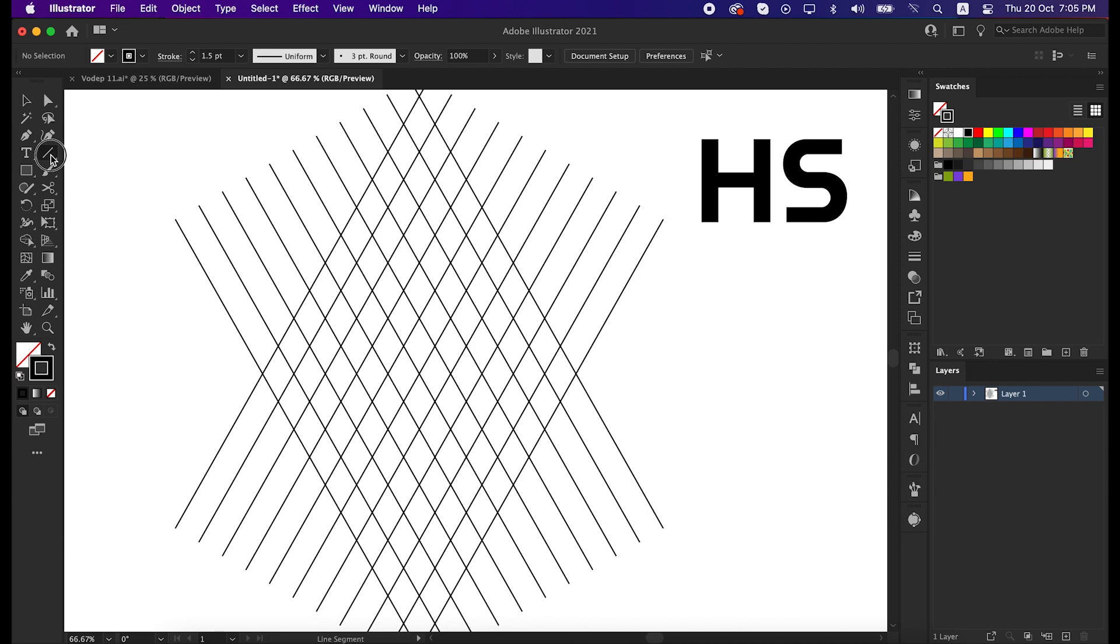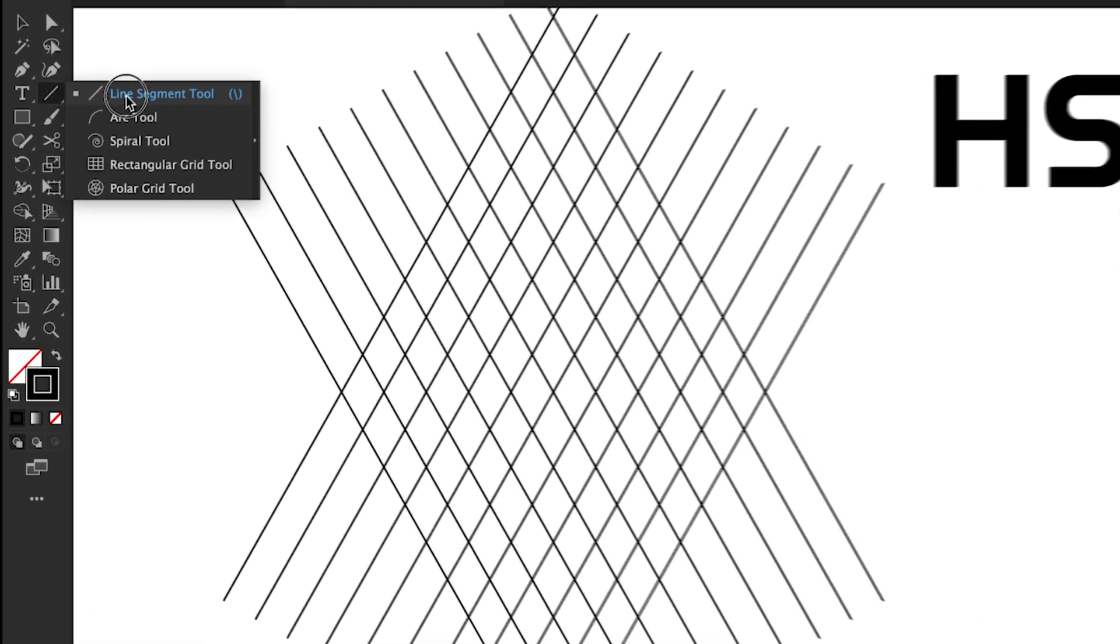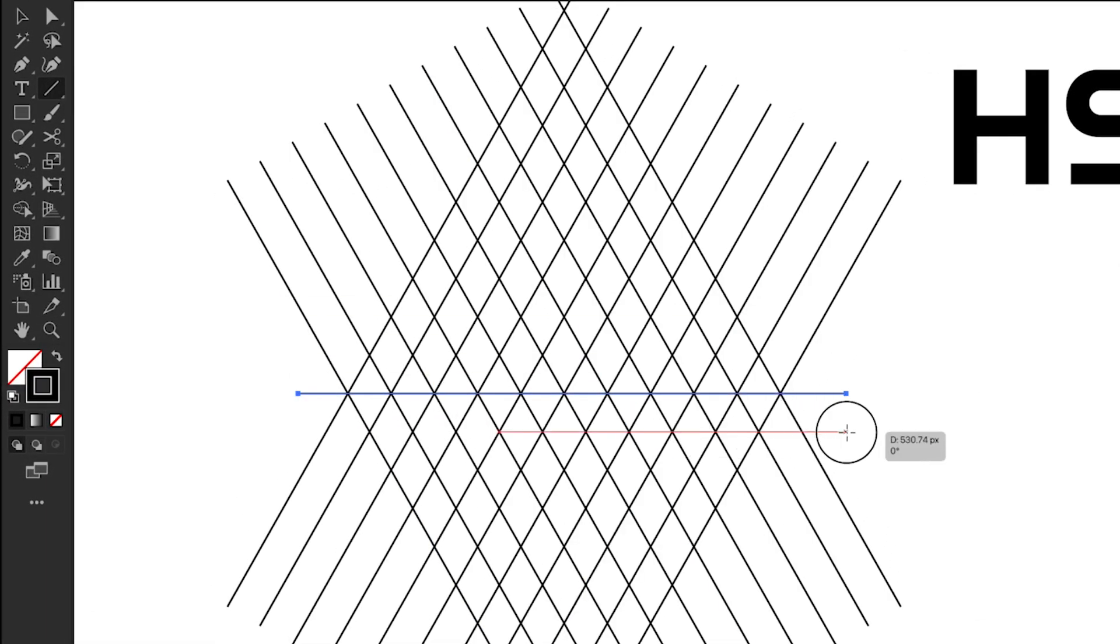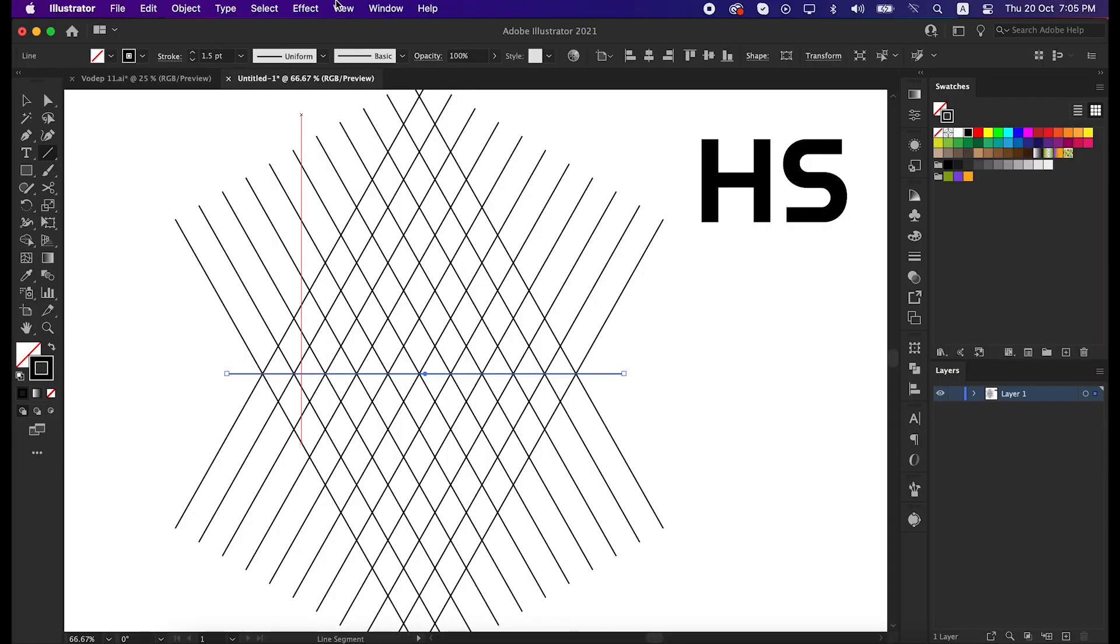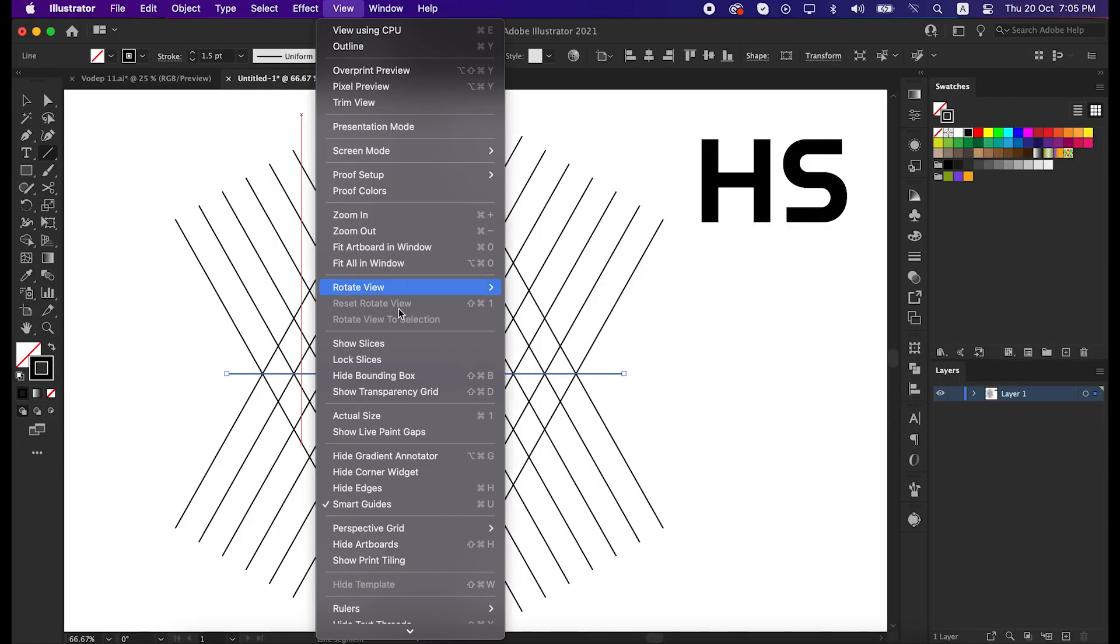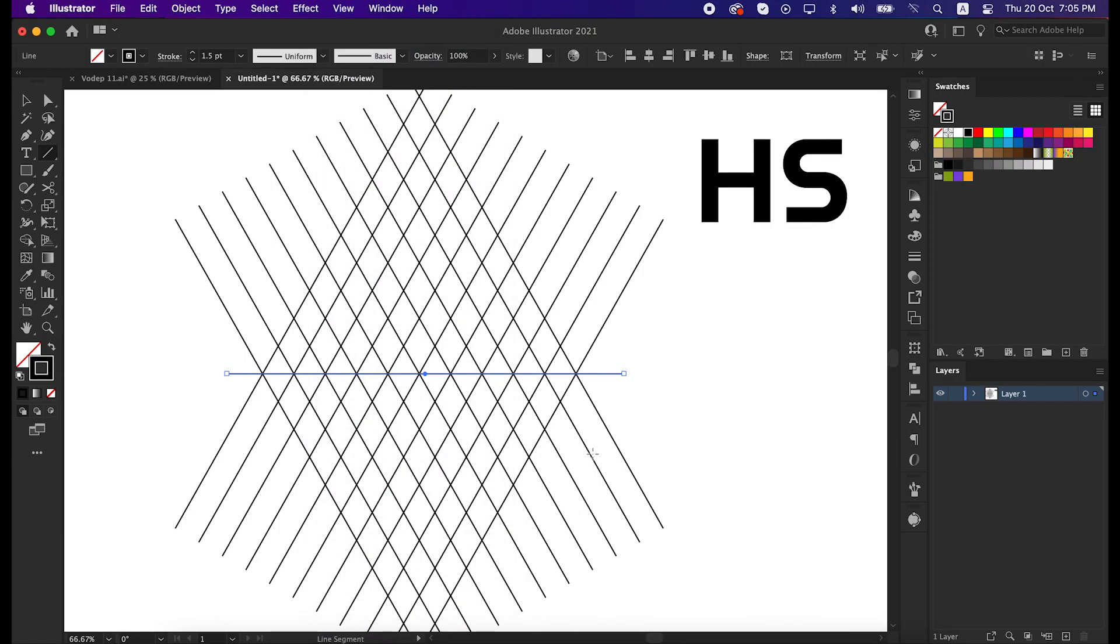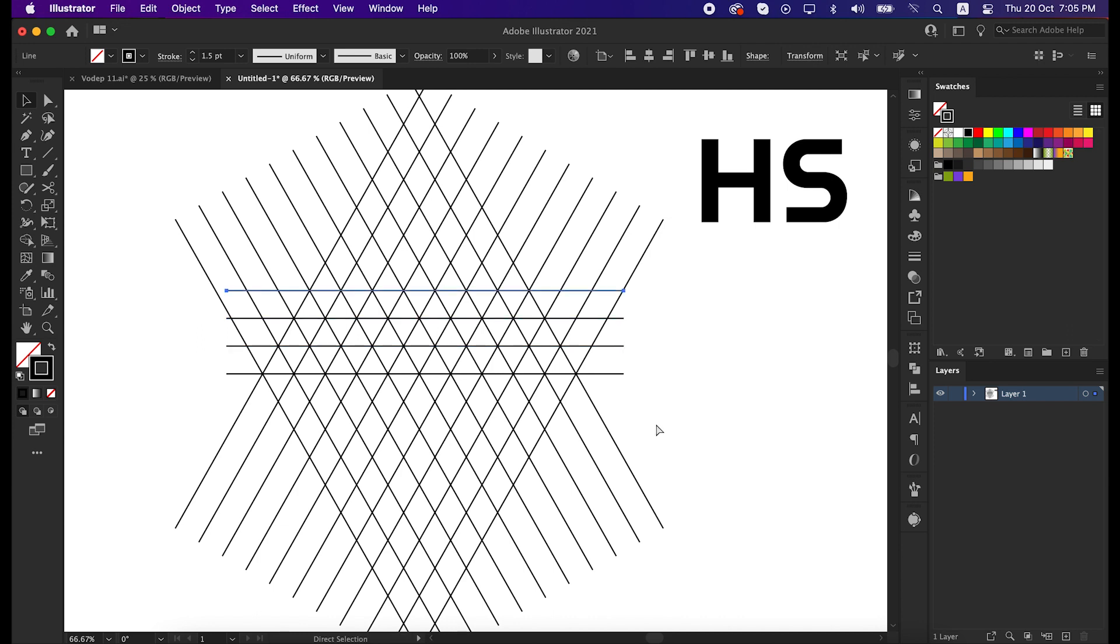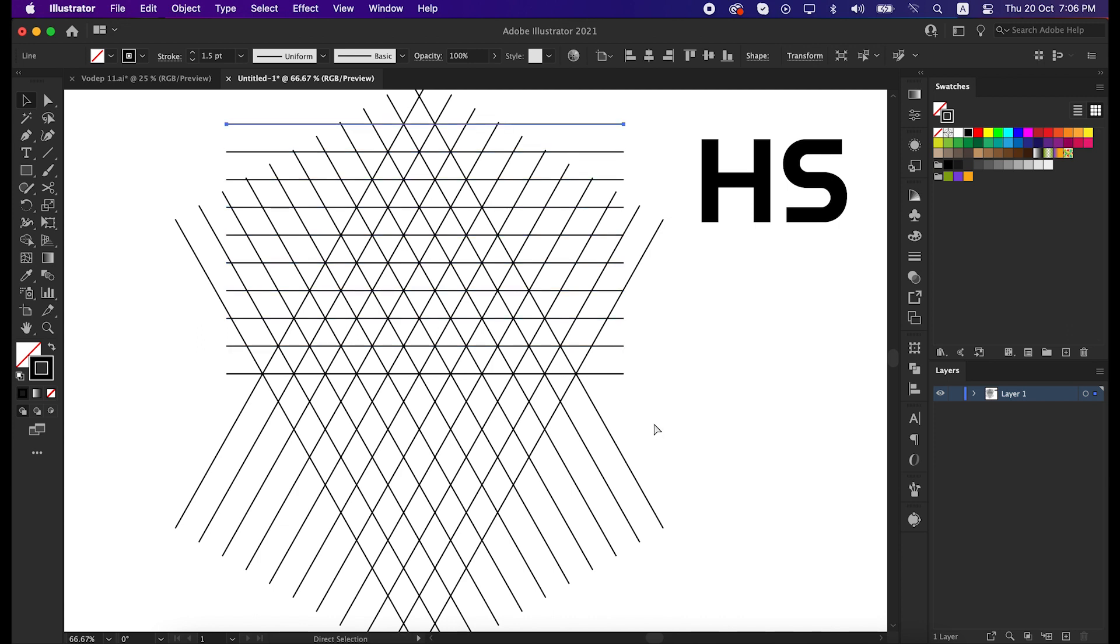That's great. Now take the line segment tool and draw a line in the middle of this grid. Make sure your smart guide is on. Then select the middle line and copy it to the top. And then copy it 10 times by pressing ctrl and D from the keyboard.